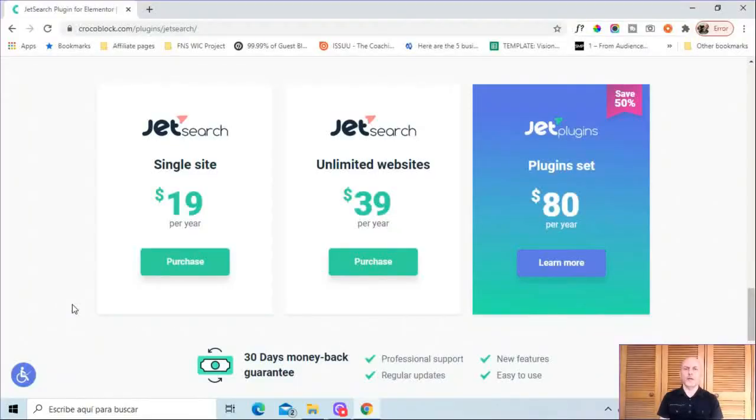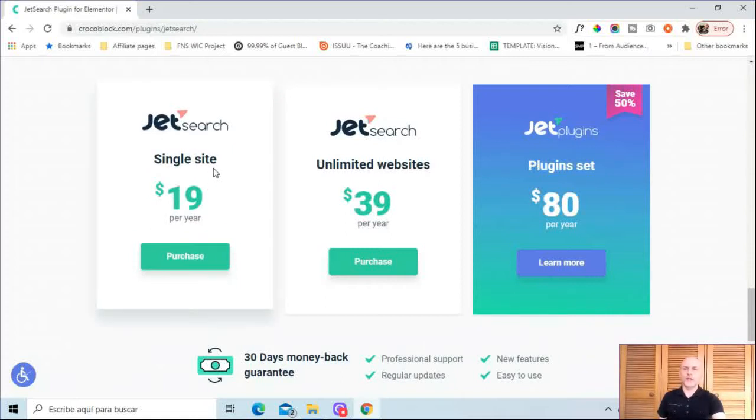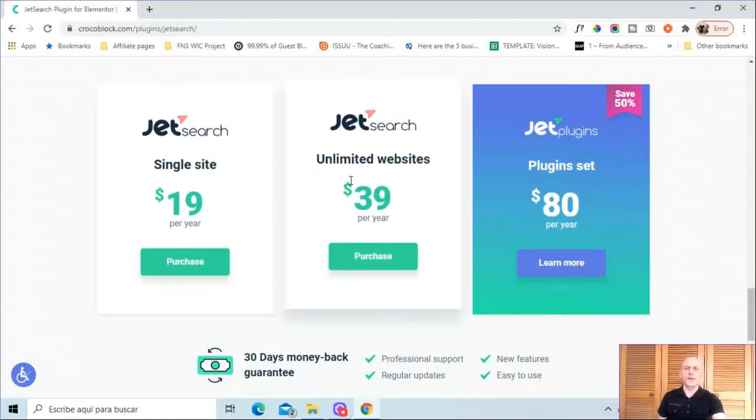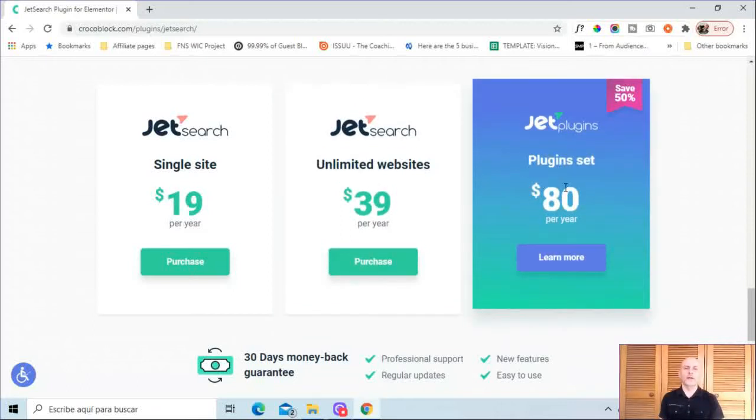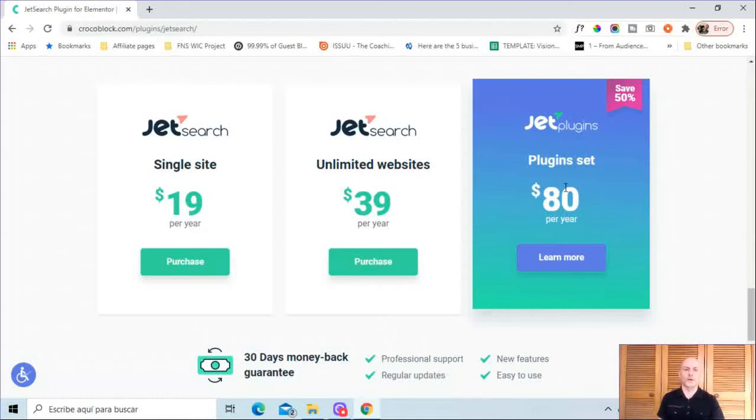So let's start by taking a look at your options for buying JetSearch. As you see here, for a single site, it's $19 per year. For unlimited websites, it's $39 a year. Then you can also buy it in a set with other plugins that work with Elementor for $80 a year.